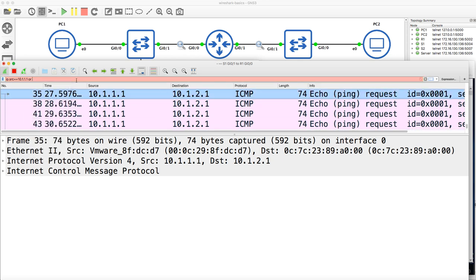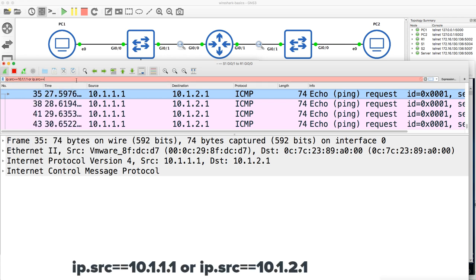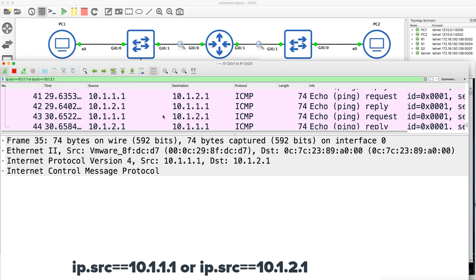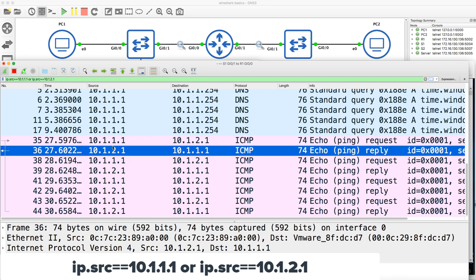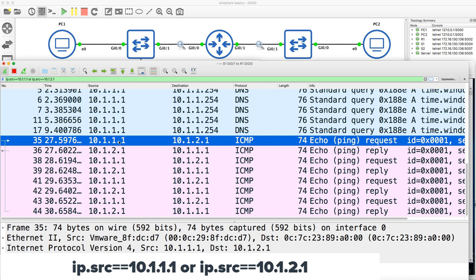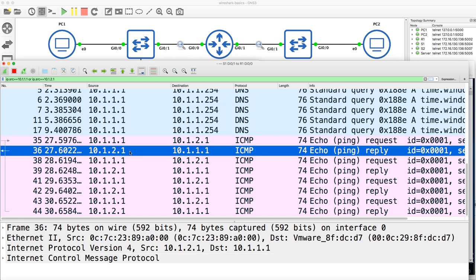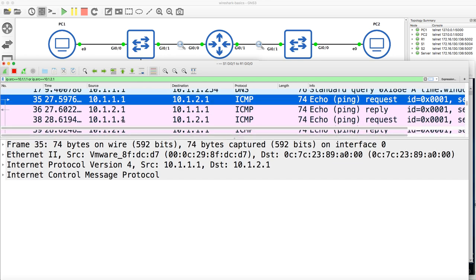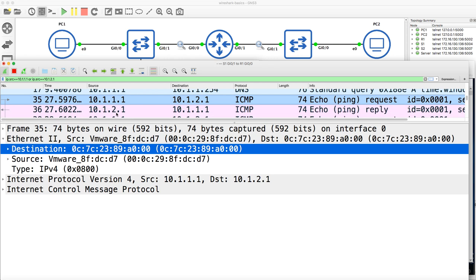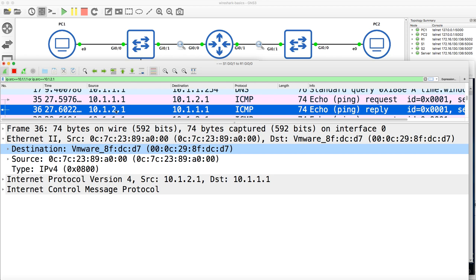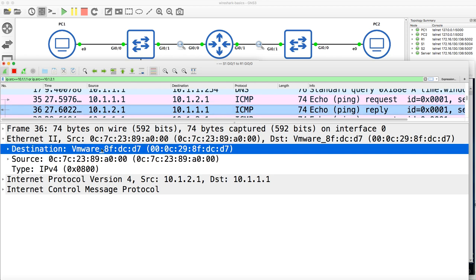So I could also filter where source IP equals 10.1.2.1 to see the ICMP reply messages. Notice the source MAC address and destination MAC address in the echo request. In the reply, we see different source and destination MAC addresses.